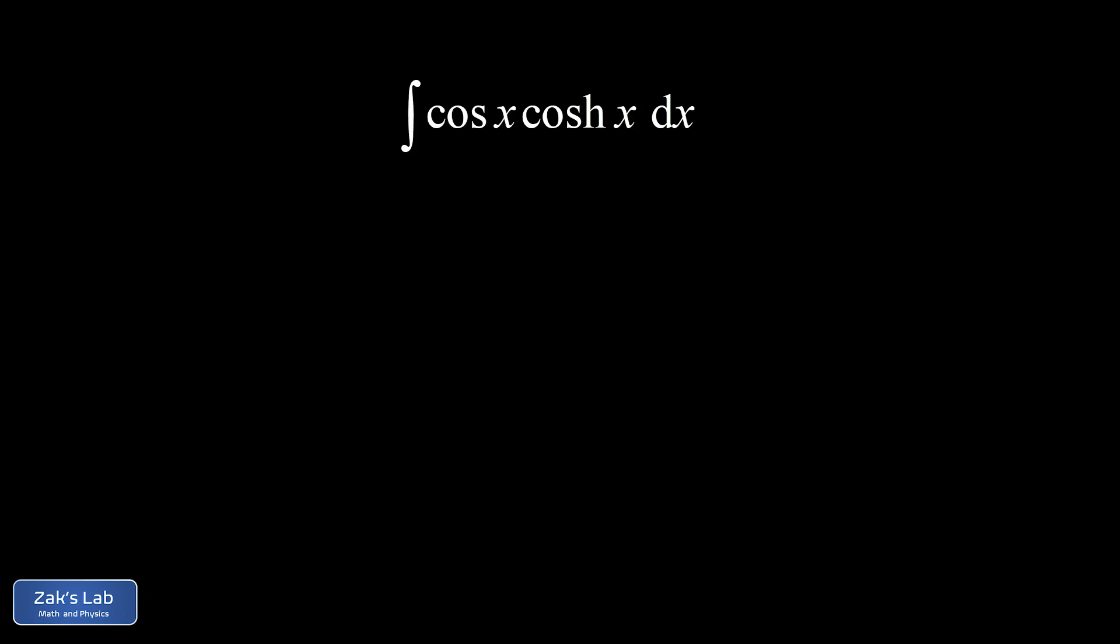In this video, we're computing a really bizarre integral. It's the integral of cosine x times cosh x dx, where cosh is the hyperbolic cosine function.